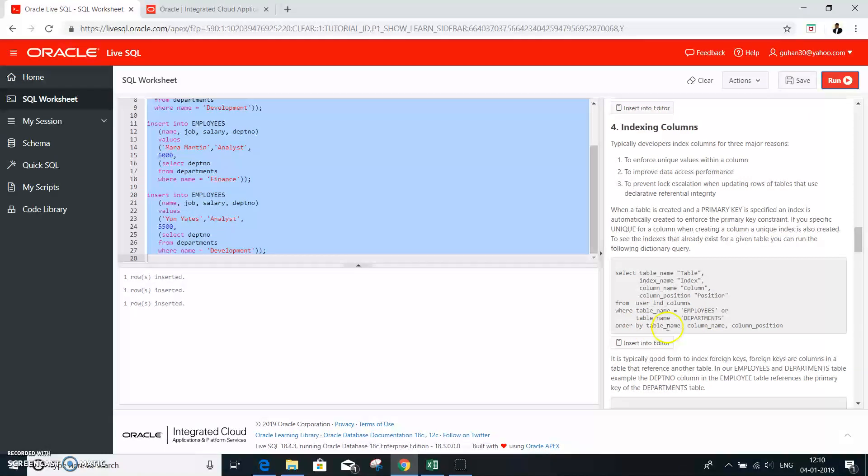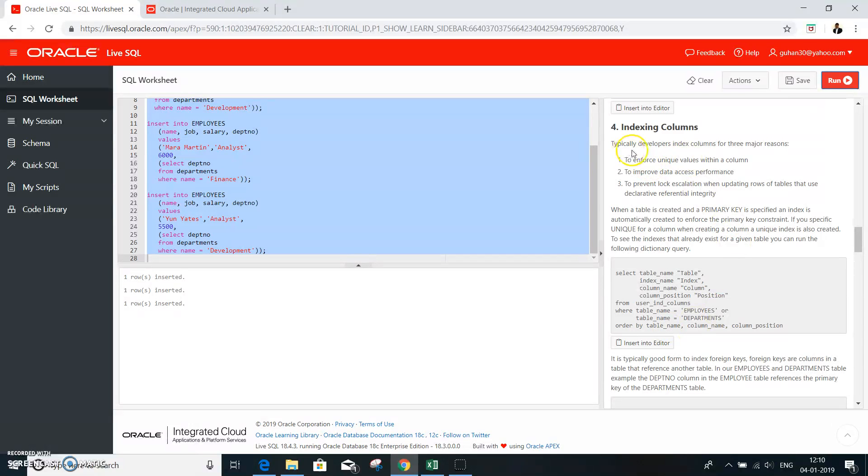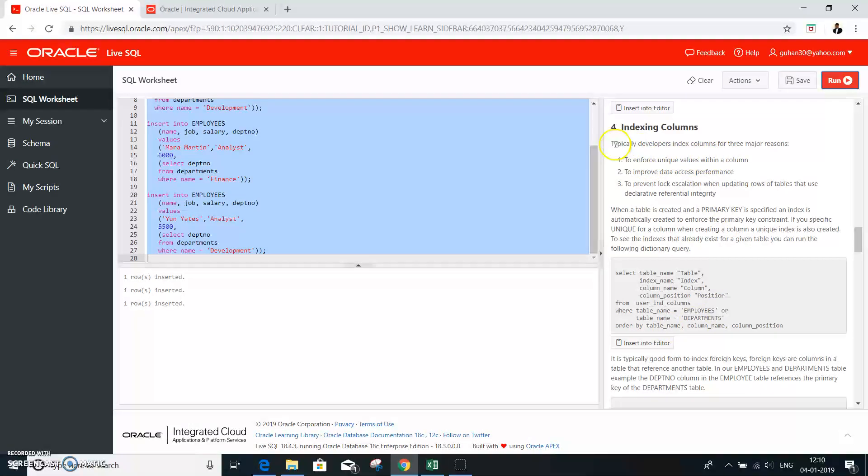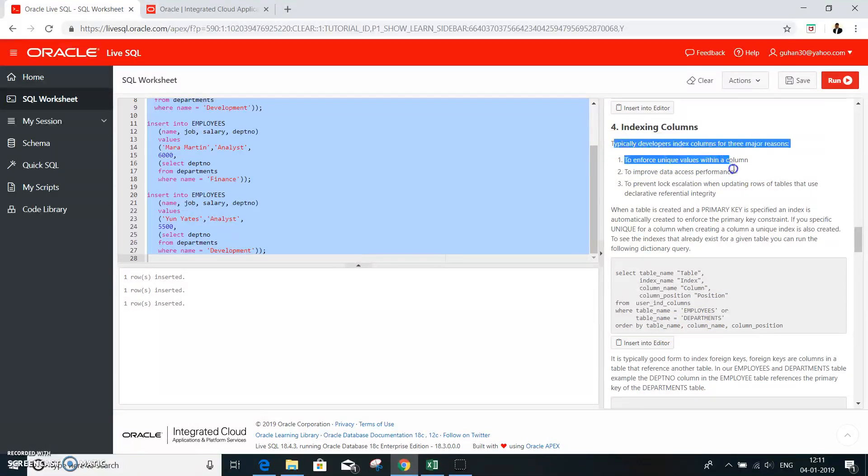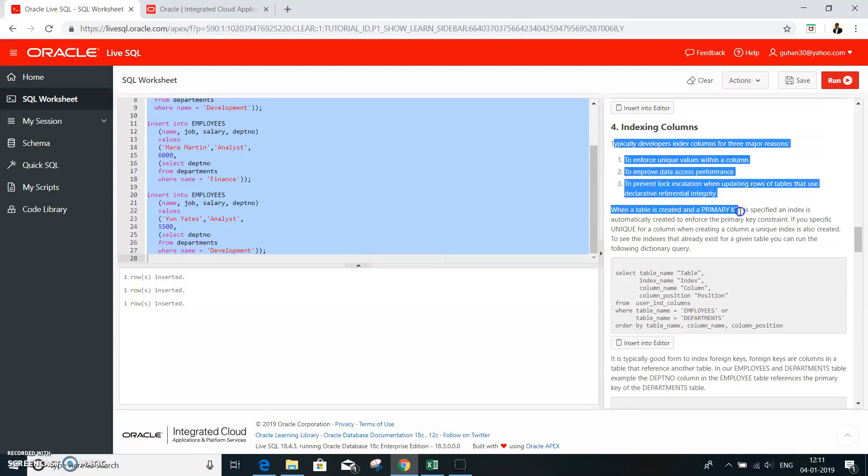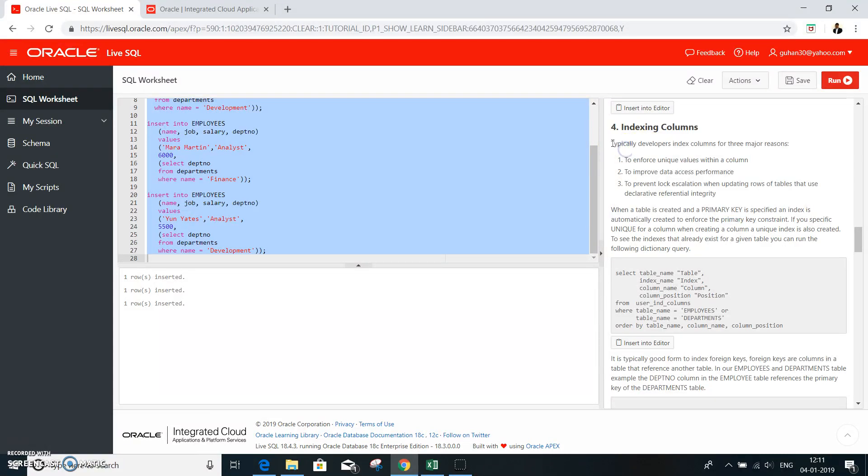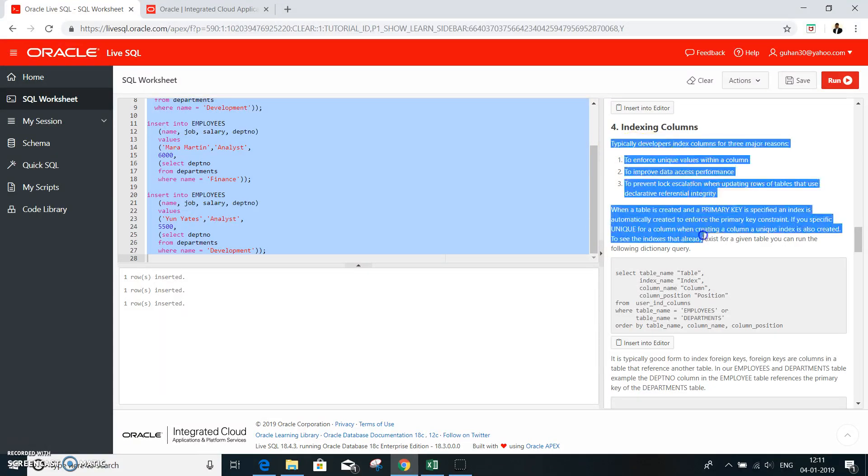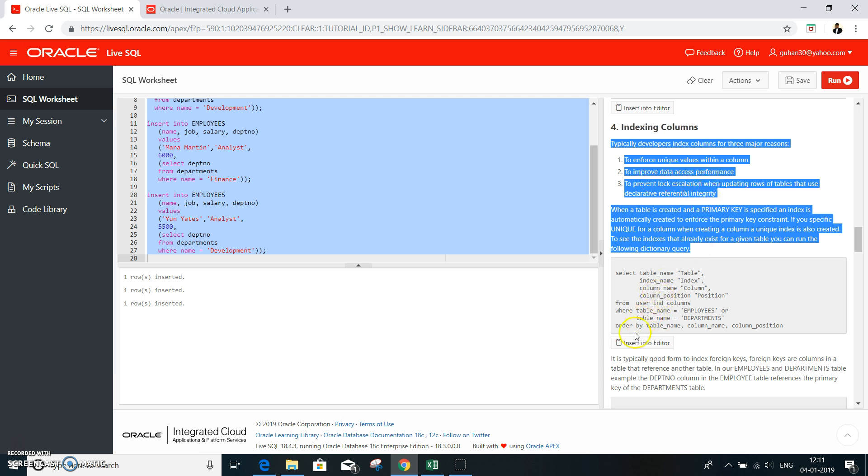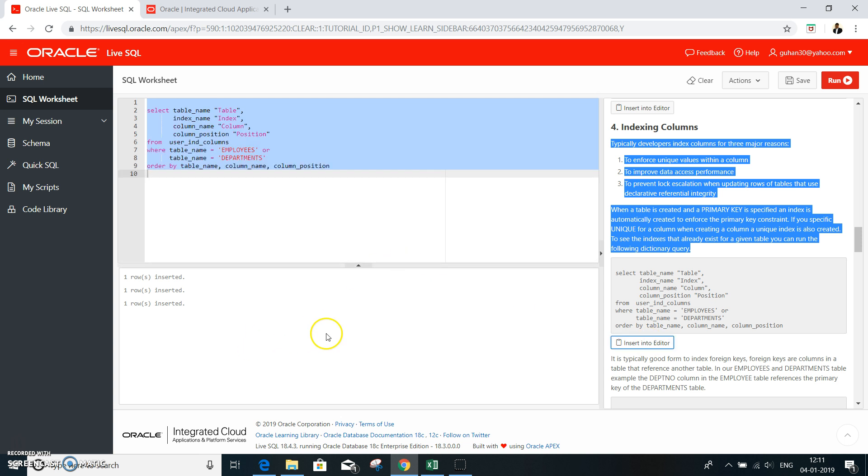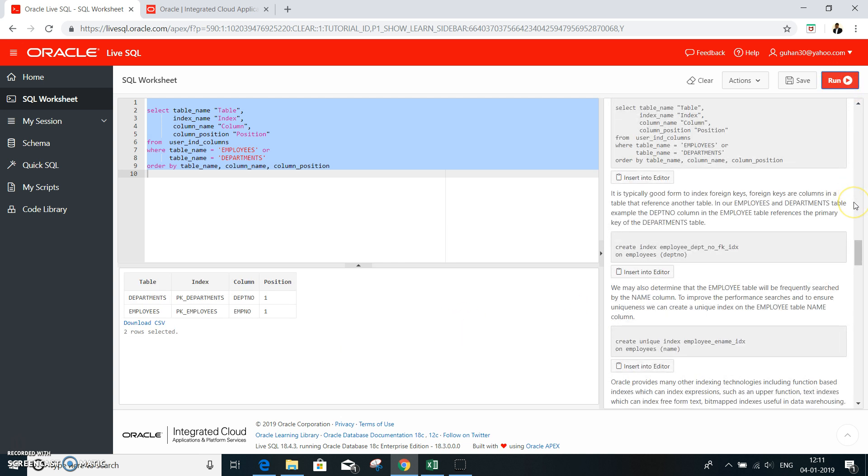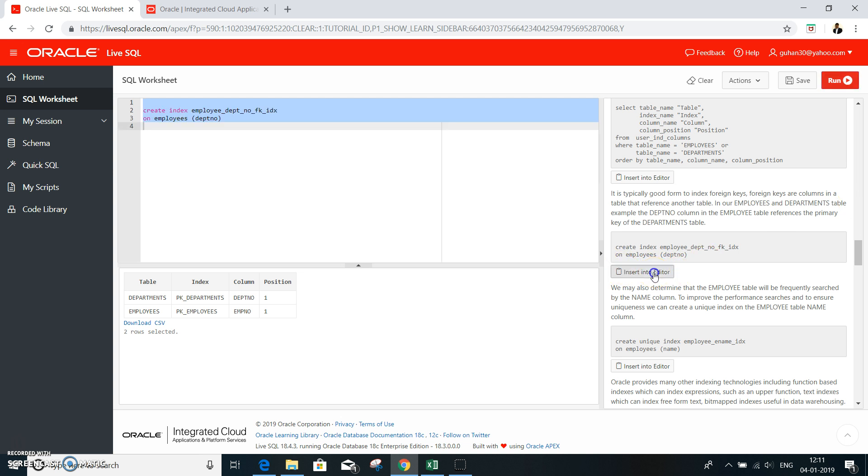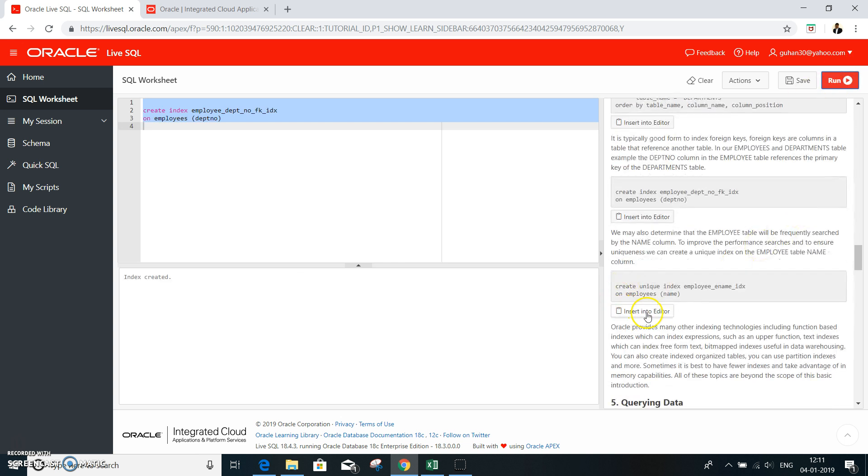One good thing is, it also provides you a definition. As what, why you are performing the indexing. So that is to retrieve the data fastest, why you perform. That is one of the feature of indexing. You can insert and run it. Index has created. And then, similarly I am running on this. Index created. Insert into the editor. Run.